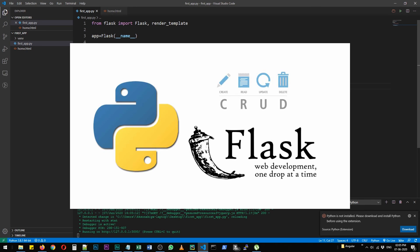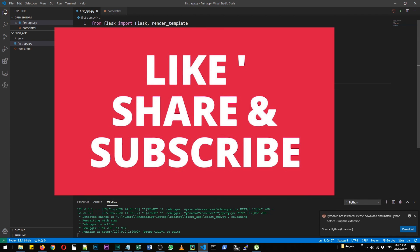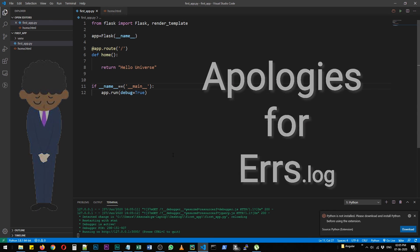In future videos, I will also tell you how to create a complete CRUD application with the help of flask and SQL alchemy. So stay tuned for that. Please like, share and subscribe to our channel. Thank you very much.